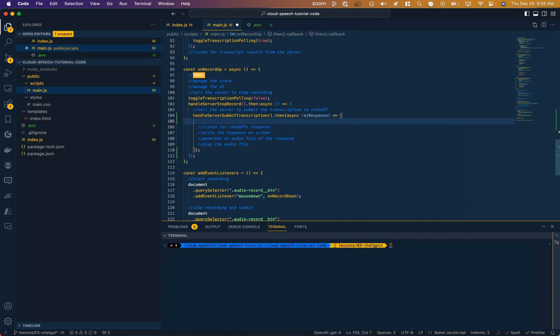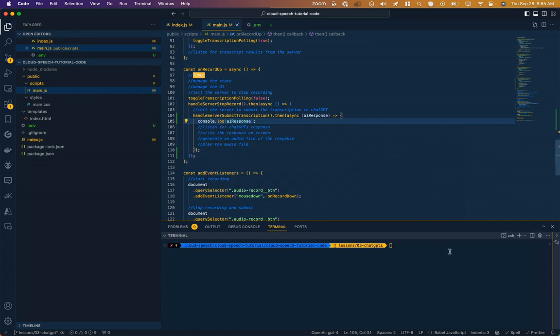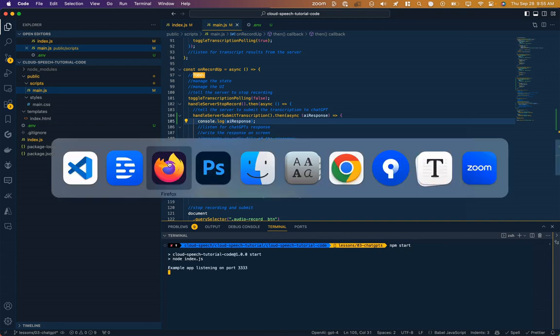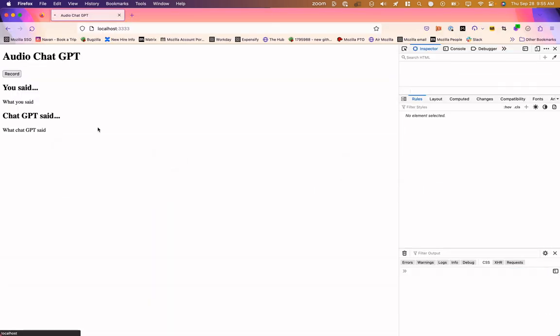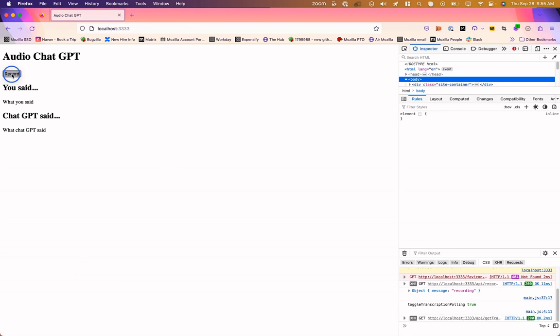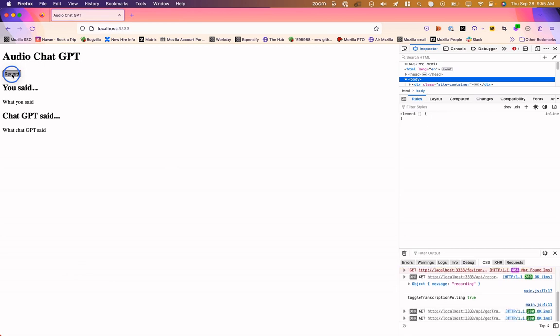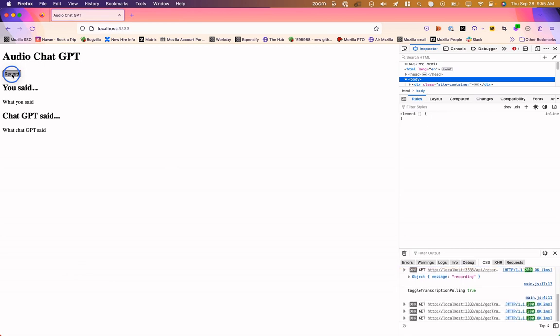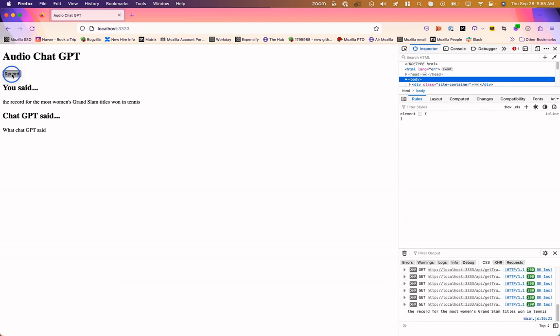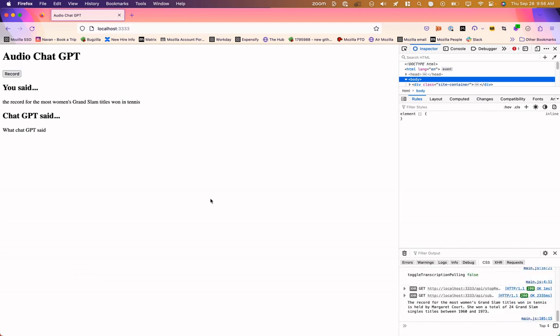And we'll test it out. Start my server. What is the record for the most women's Grand Slam titles won in tennis? And here you go. In our console, we have a response. The record for the most women's Grand Slam titles won in tennis is held by Margaret Court. She won a total of 24. Not sure if that's true or not. We need to check it. But we do have a response from ChatGPT, so we know things are working.